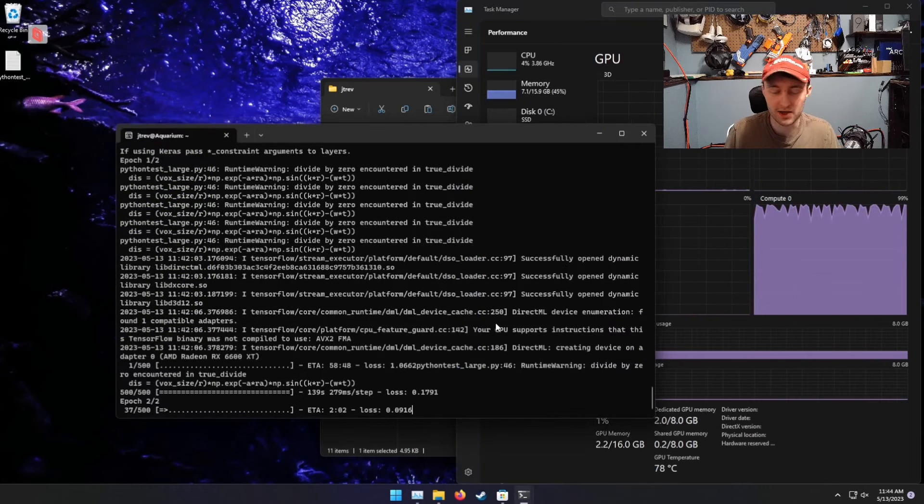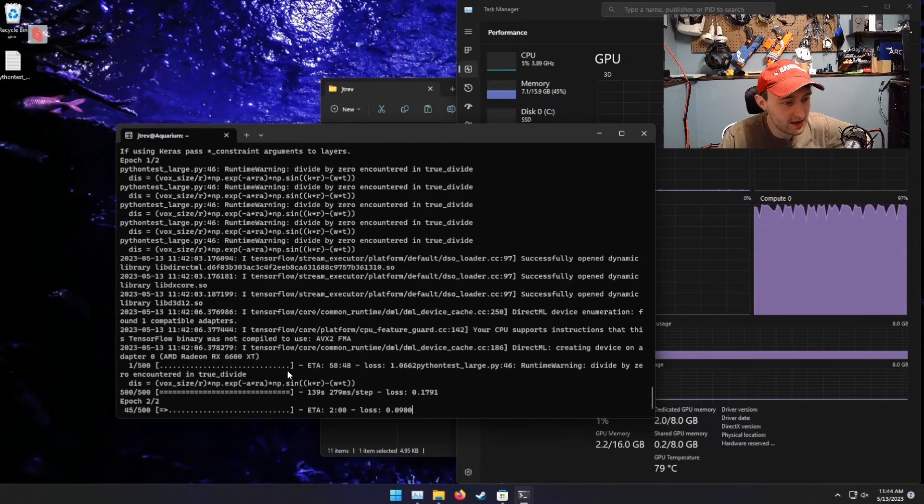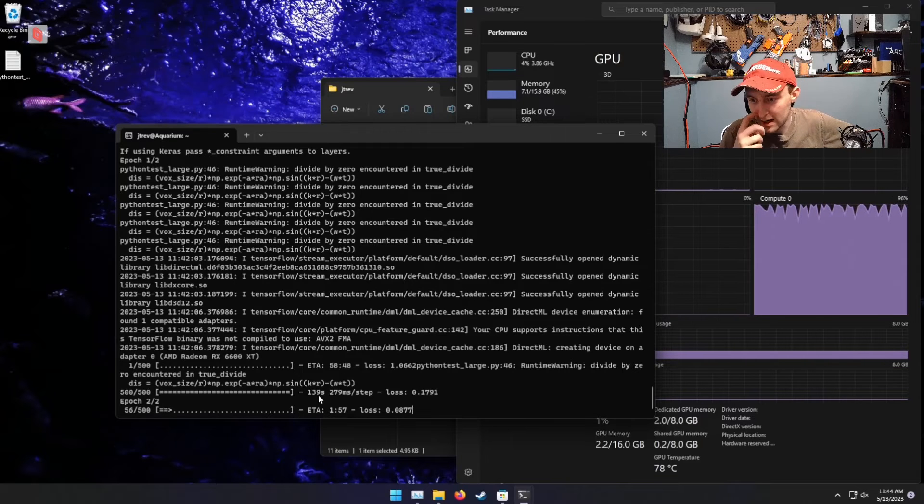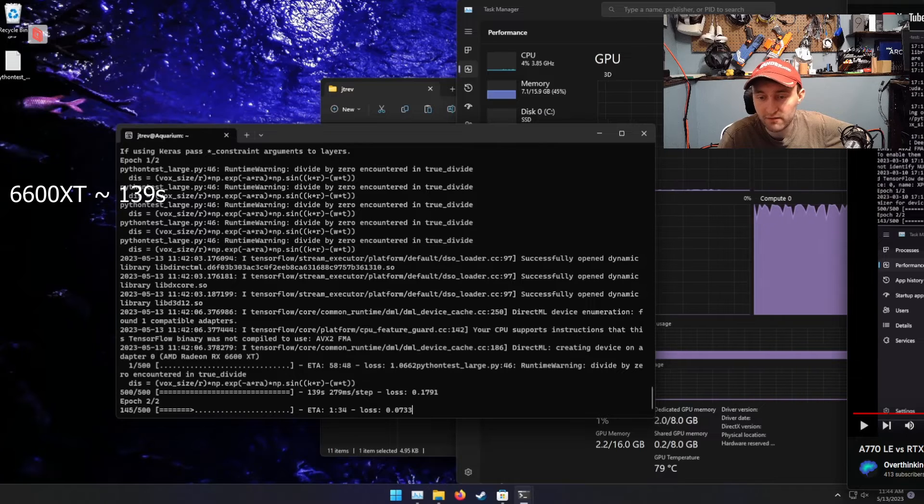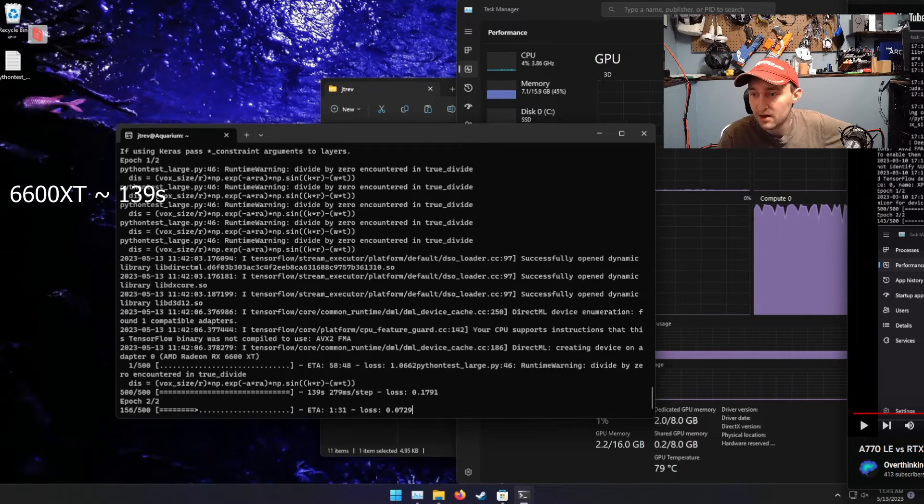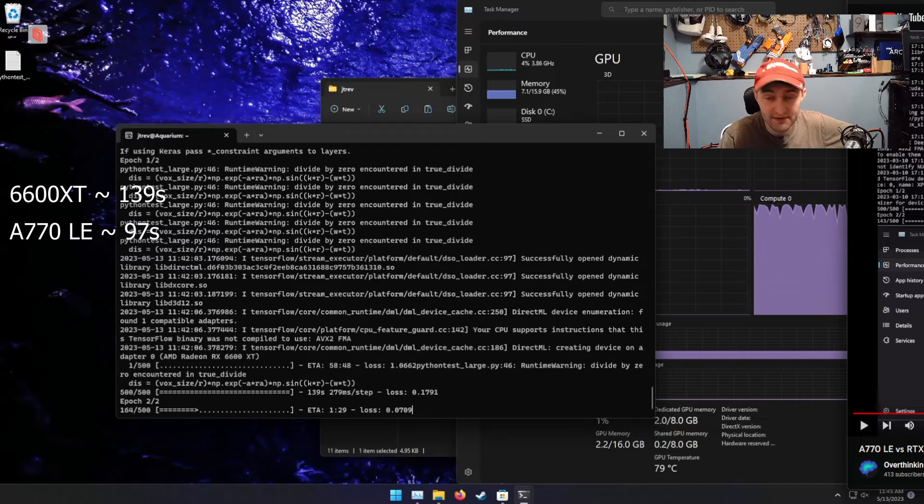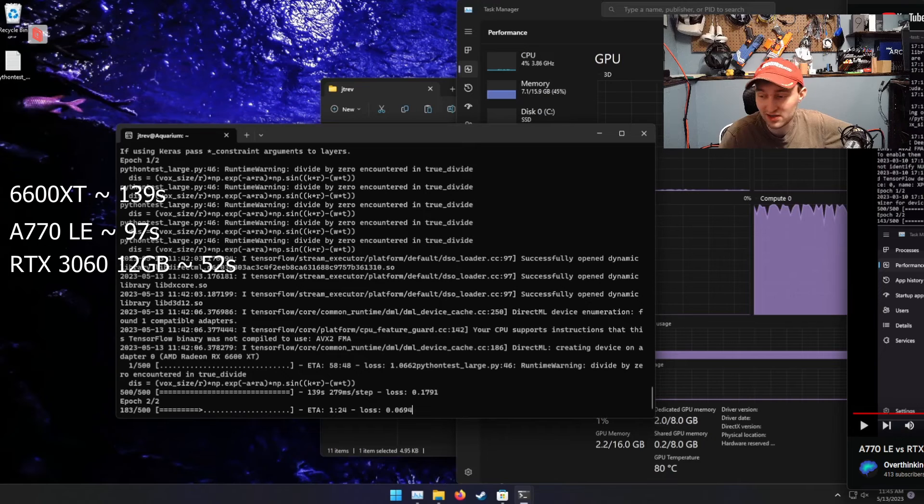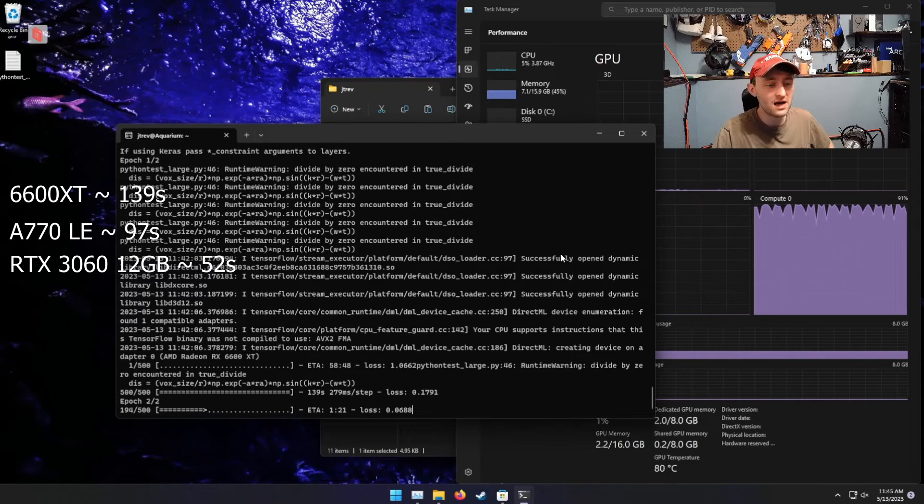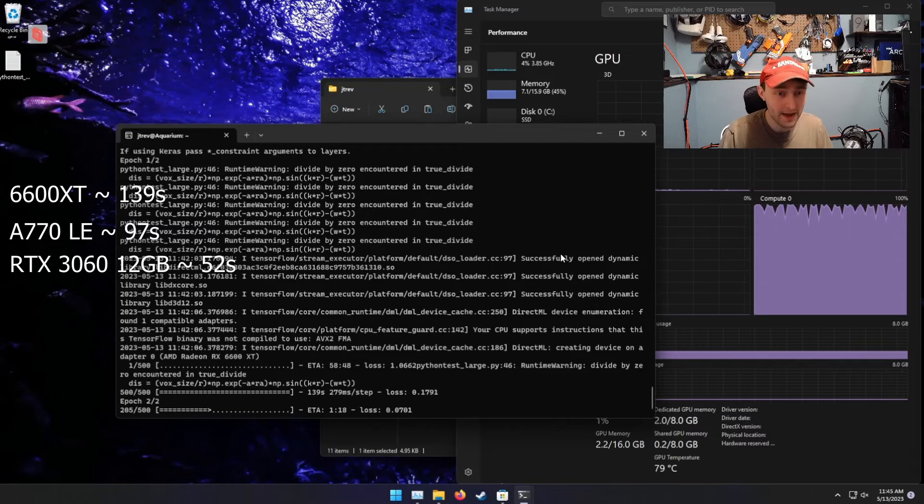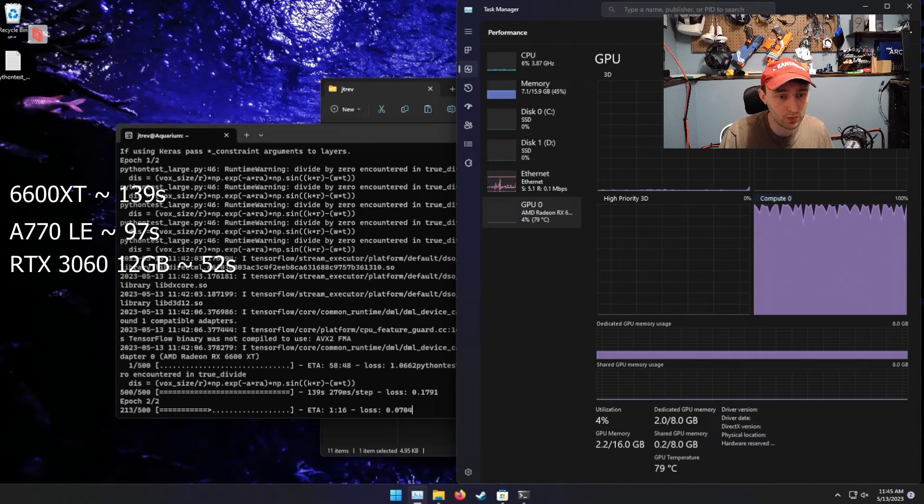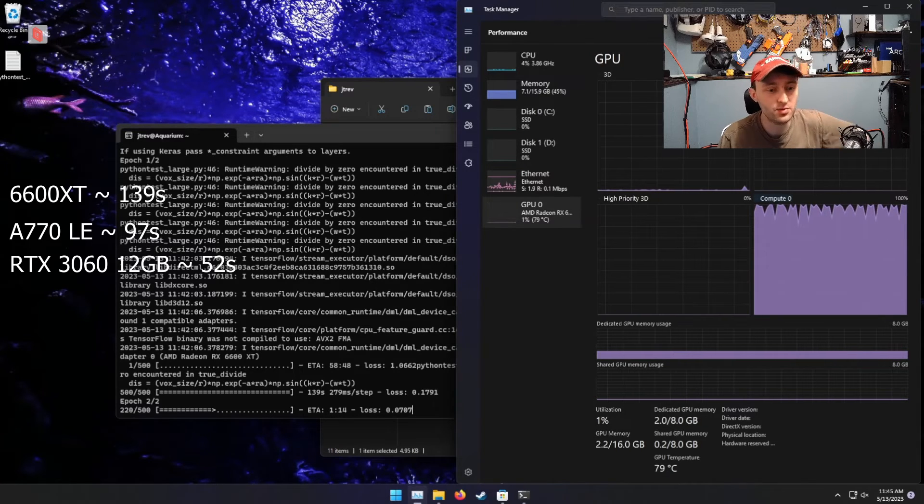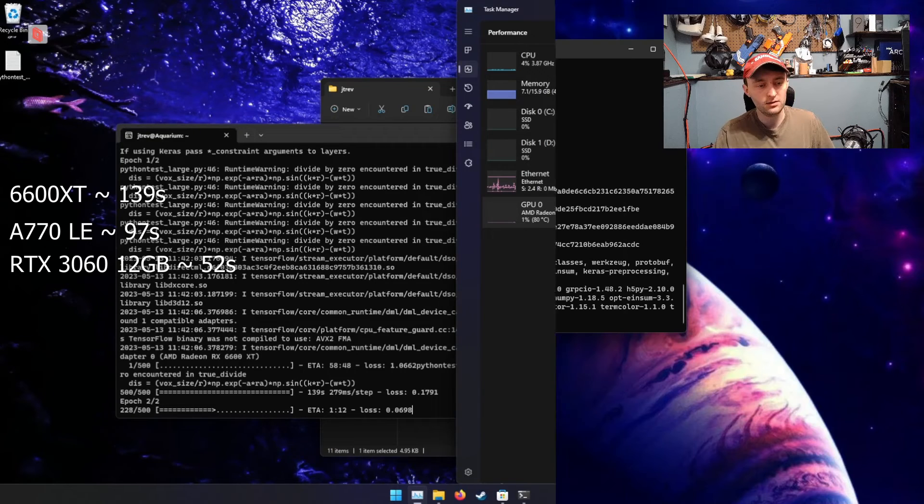So I let the first epoch on this run out, and we can see that this took about 139 seconds. By comparison, looking at the result I got for the Intel Arc A770, this took 97 seconds on an A770, or 52 seconds on an RTX 3060. So not an amazing result, but still not bad, given that we are now using a GPU that we previously couldn't use before.